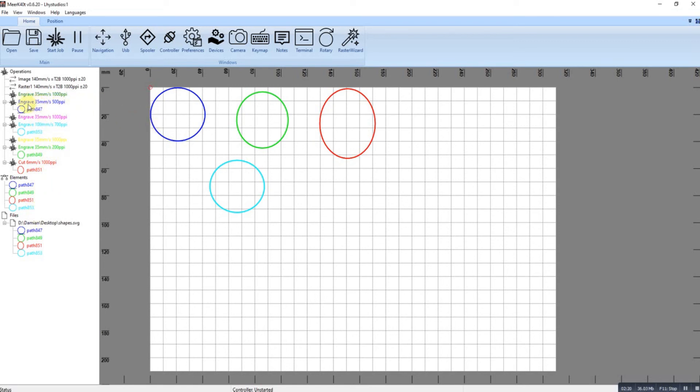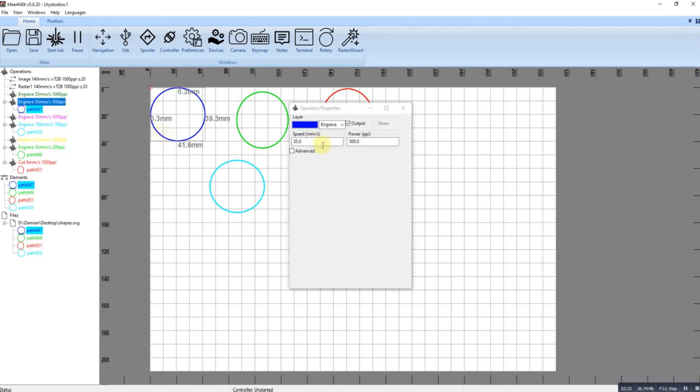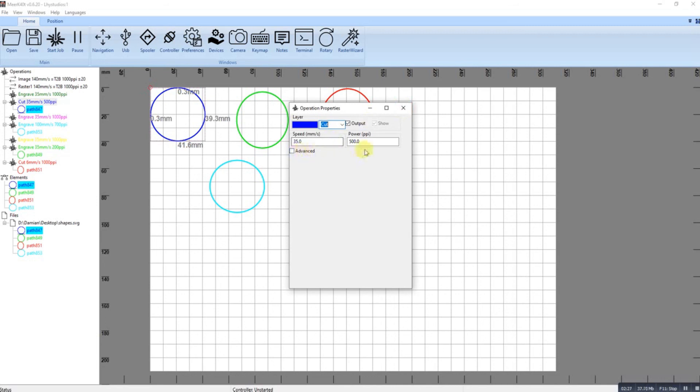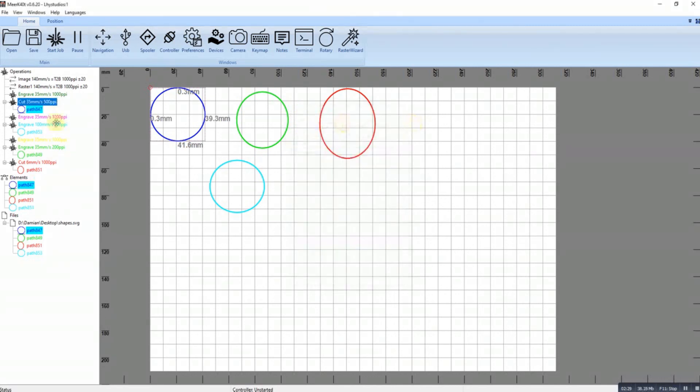I can change it to a cut. Okay, so I can cut at a different speed or different power. But I could just as easily just drag that and drop that in there and it'll cut it at the same speed and power as it is in there.